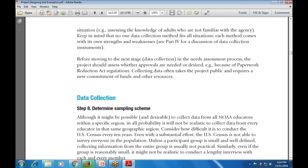We are done with planning; the next part is data collection. Step number eight is to determine the sampling scheme - before data collection, we determine what the various sampling schemes are and how we are going to use them.